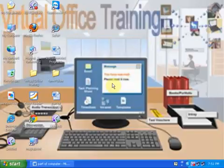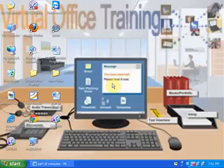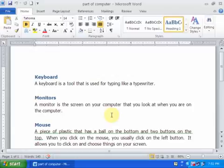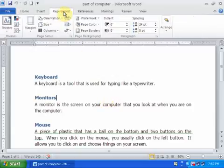Welcome to Virtual Office Training. Today we will learn how to use watermarks in Word documents. We can use watermarks to keep documents confidential. Just open a Word document.